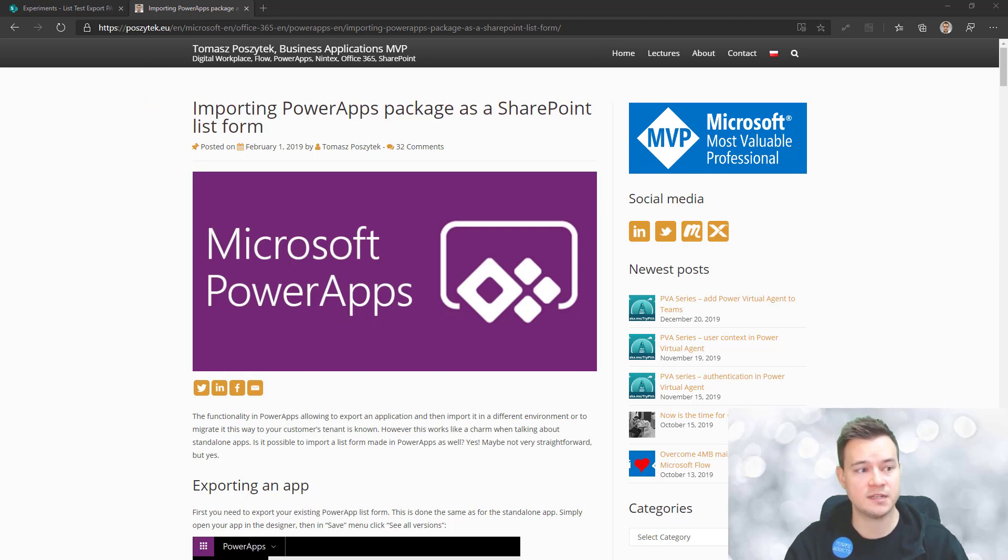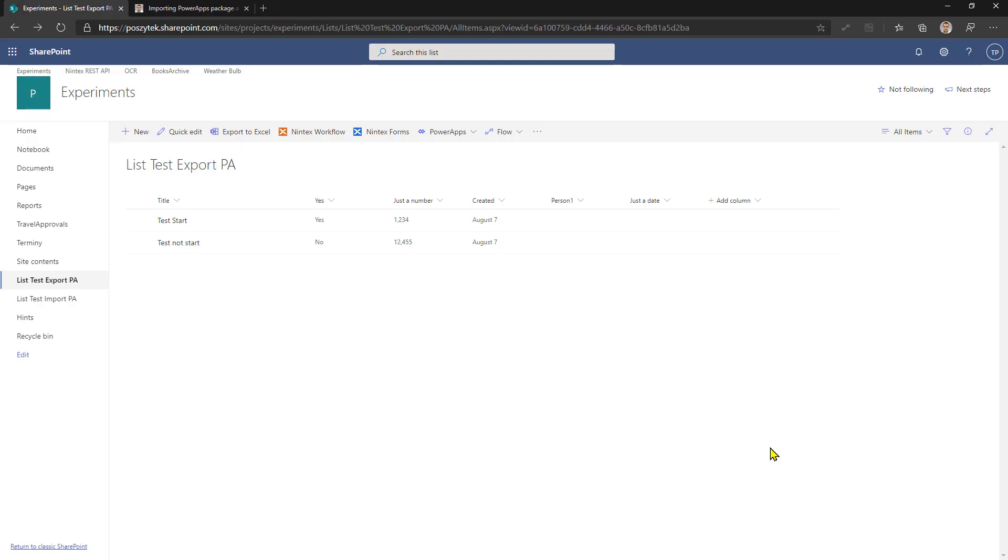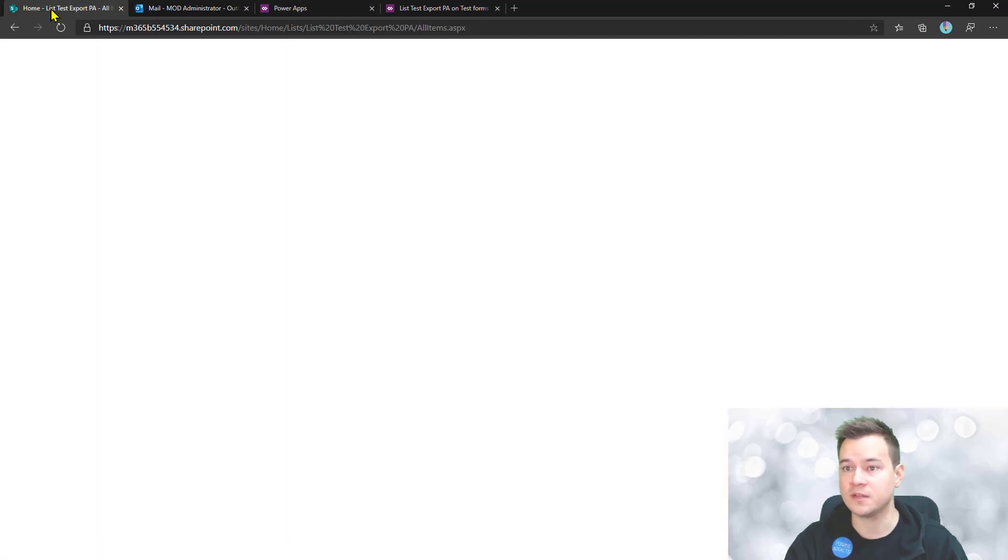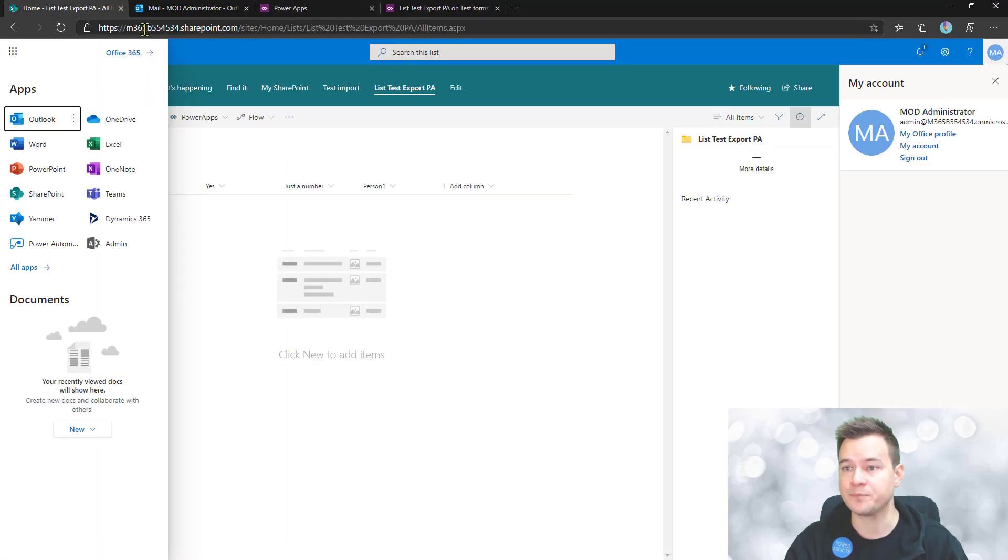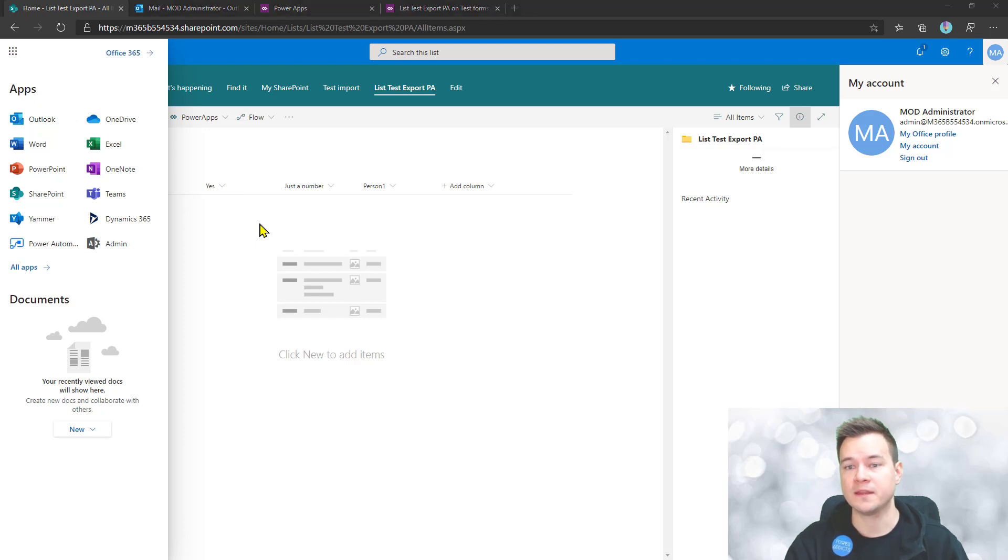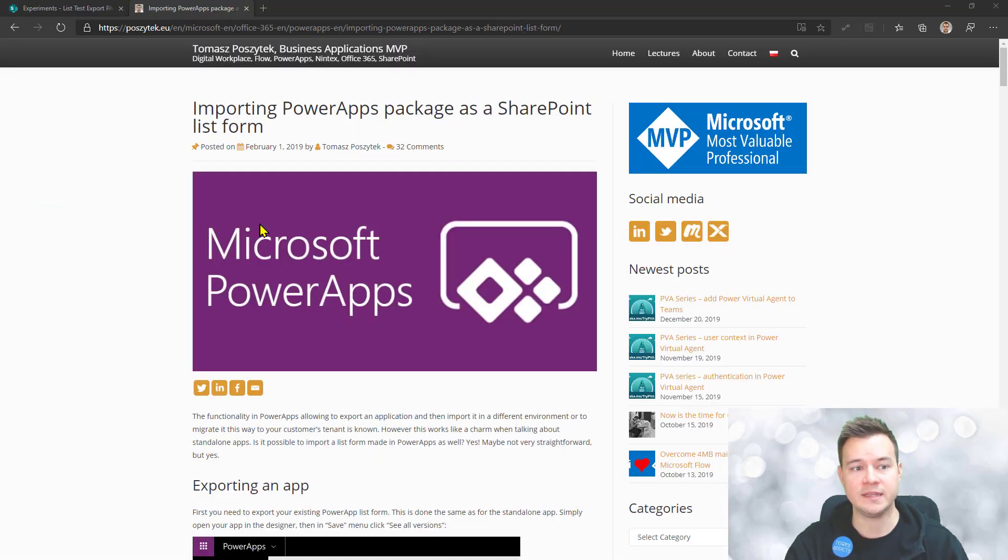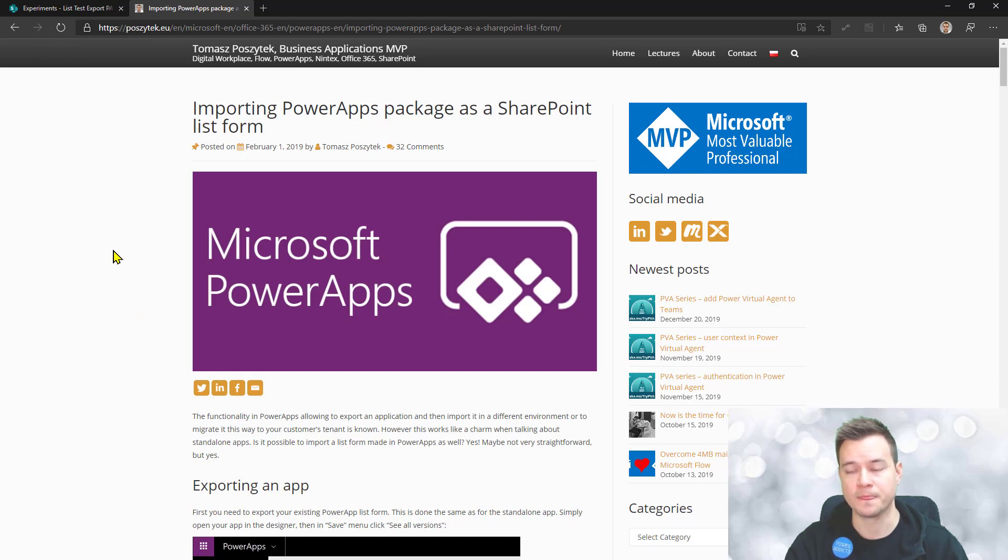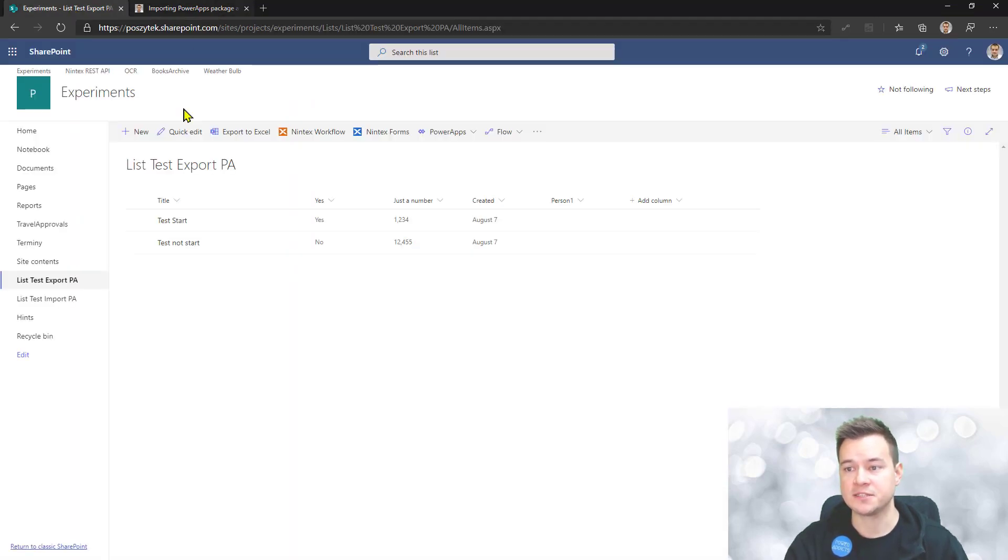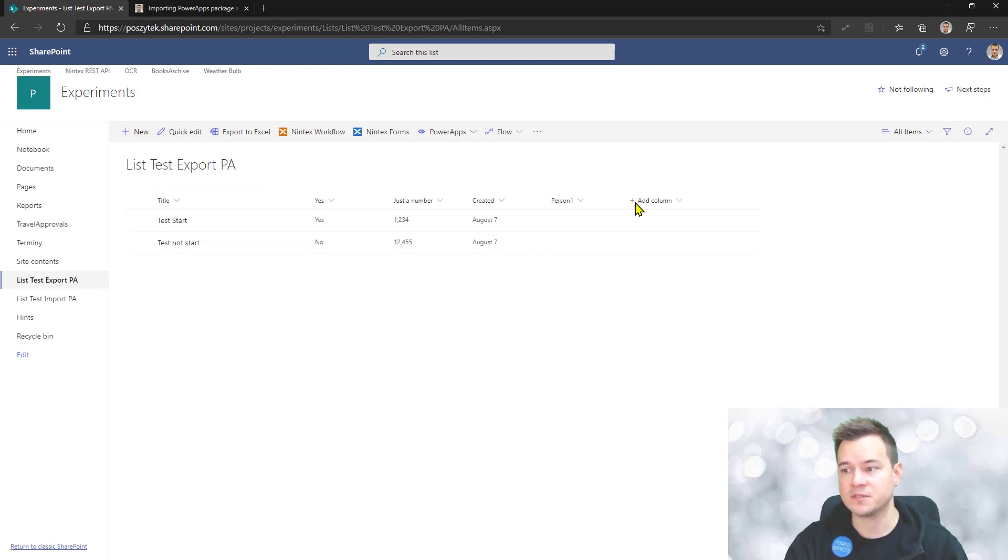Today I have two tenants, so that's the first tenant, and there's a second tenant which is the test tenant from Microsoft. I'll show you how you can easily migrate the PowerApps list form from one to another.